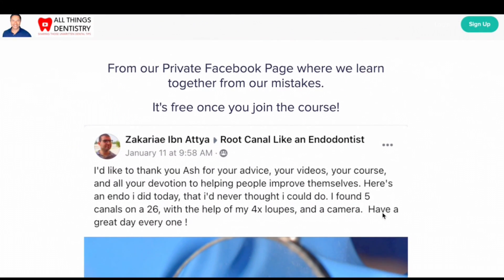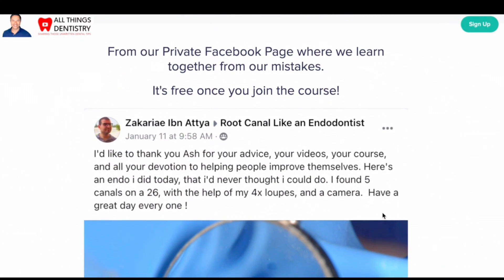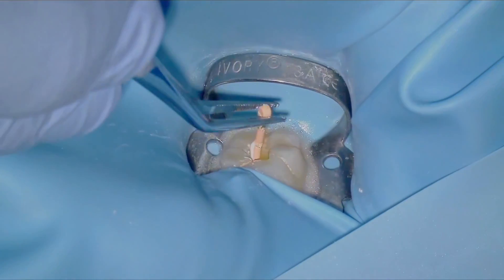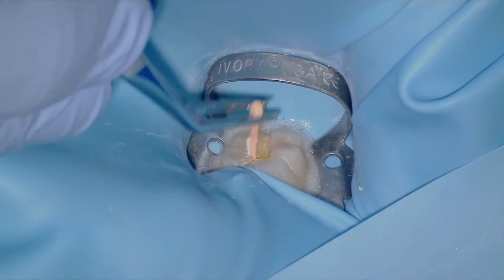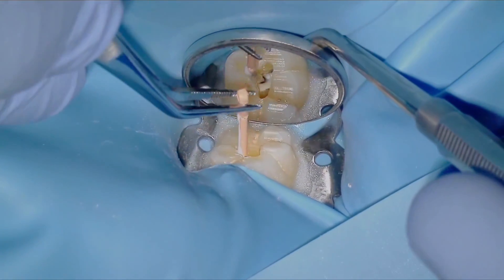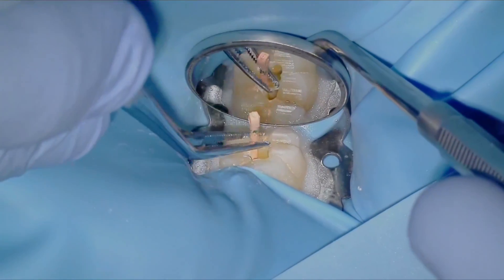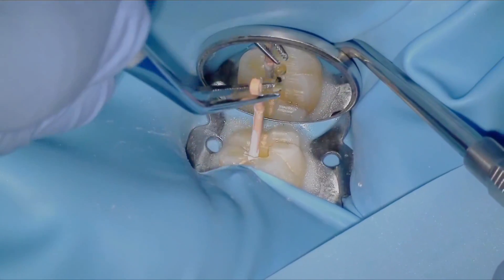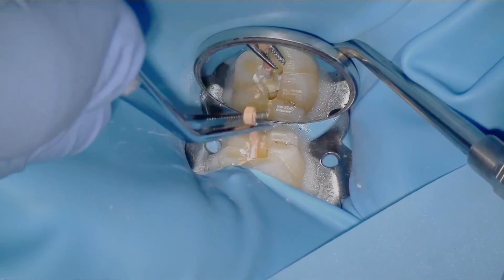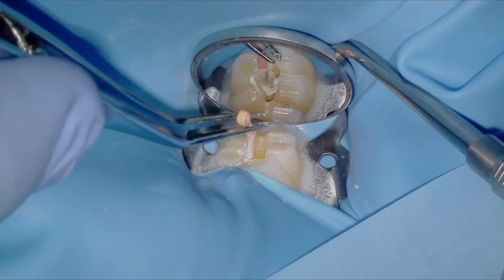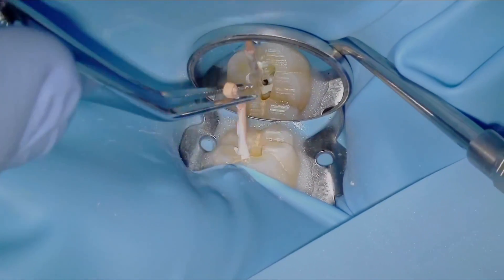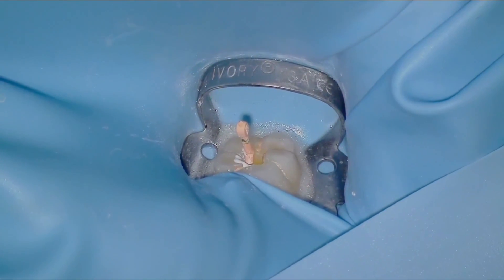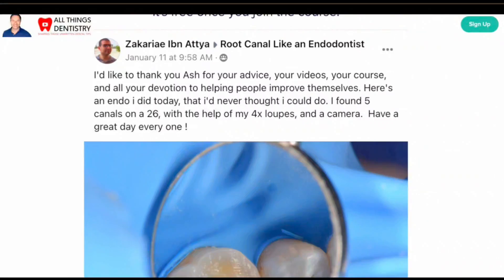Once you join the course, you get access to our private Facebook group where all of us answer questions. There are questions every day that you'll be able to connect with, because sometimes it just takes a little bit of courage to ask a question and your outcome may be incredible. I look forward to seeing you there — allthingsendodont.ca. We'll talk to you soon.